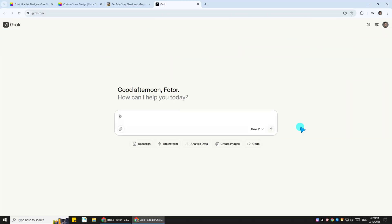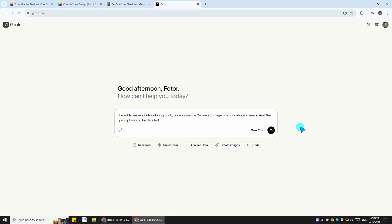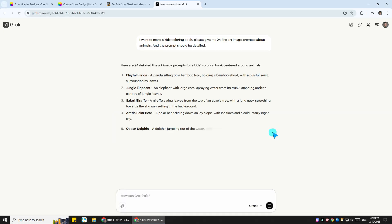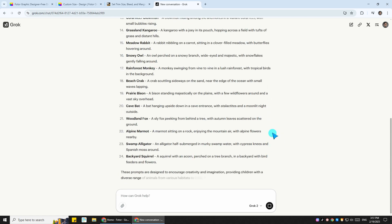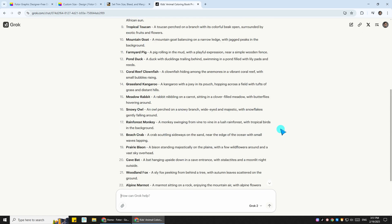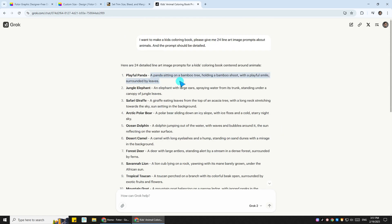You can directly send a message saying, I want to make a kid's coloring book. Please give me 24 line art image prompts about animals. In seconds, you will get some perfect prompt ideas for your coloring book images. Now copy the prompts and go back to Fotor design.